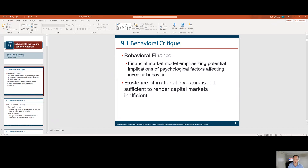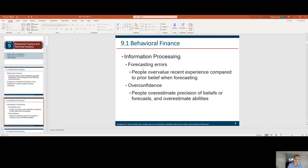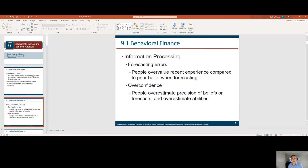There's a little bit of a pro and a con with behavioral finance. Some of this is information processing — errors in investing occur due to behaviors and information processing. Do you know the best stock, or do you know the best stock out of ten? We can only absorb so much information. People overvalue recent experience compared to prior beliefs when forecasting. So we tend to have a recency bias.